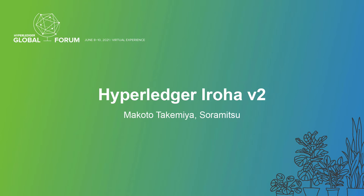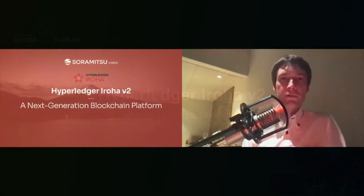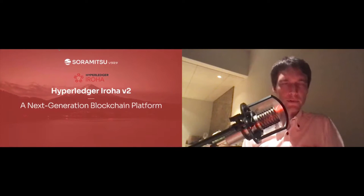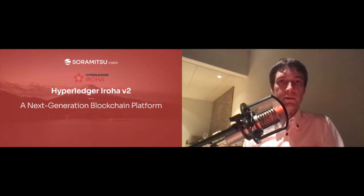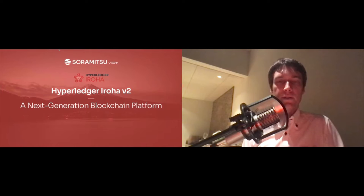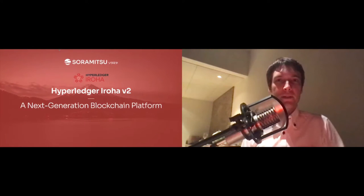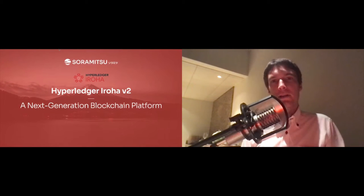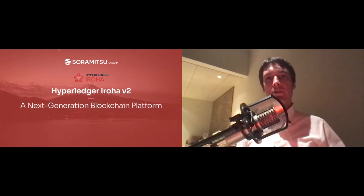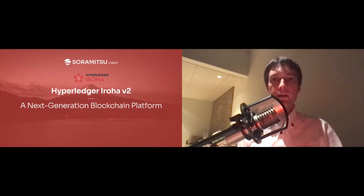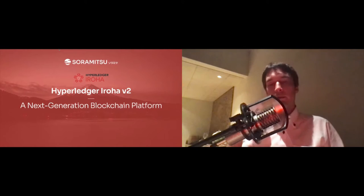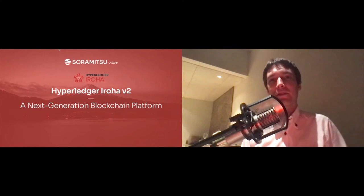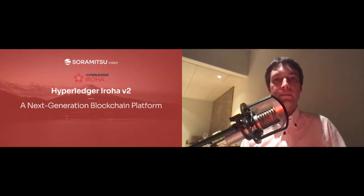Thank you for coming to this session. Hopefully it will be interesting. We have 30 minutes. I'll try to speak for maybe 25 minutes or so and leave at least five minutes for questions. Today we'll be talking about Hyperledger Iroha version two. Some of you may not be familiar with Hyperledger Iroha version one, so I'll give a brief overview as well.